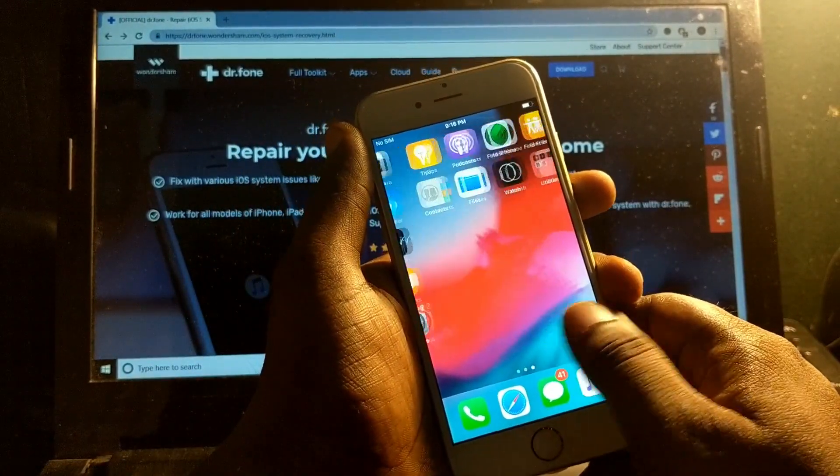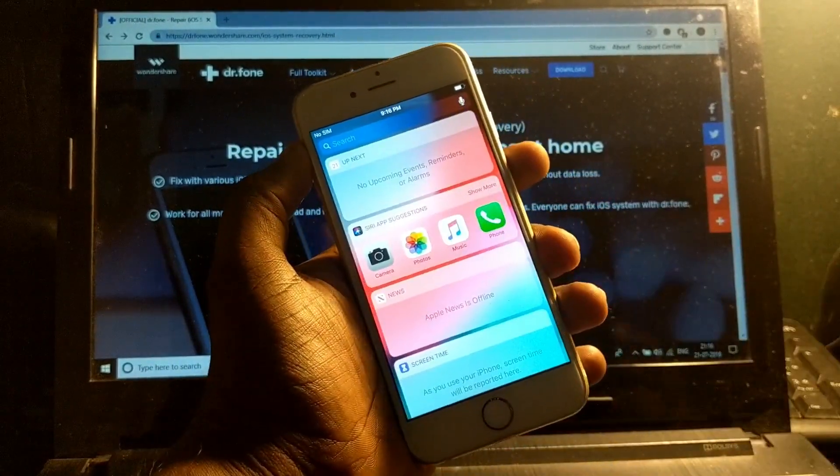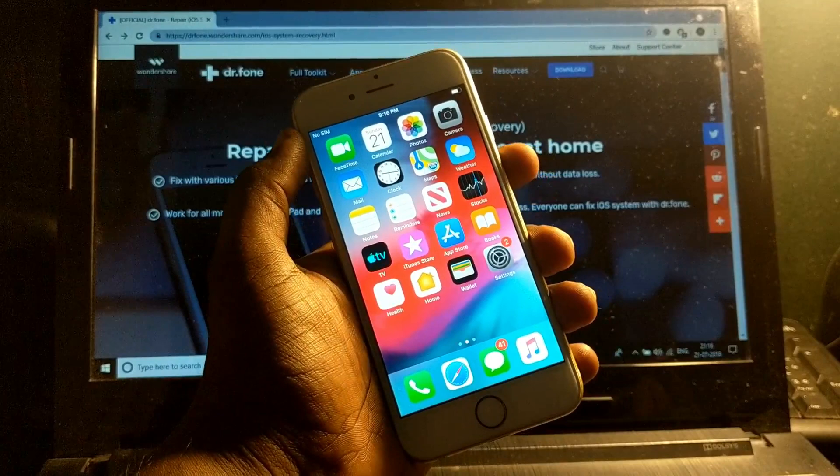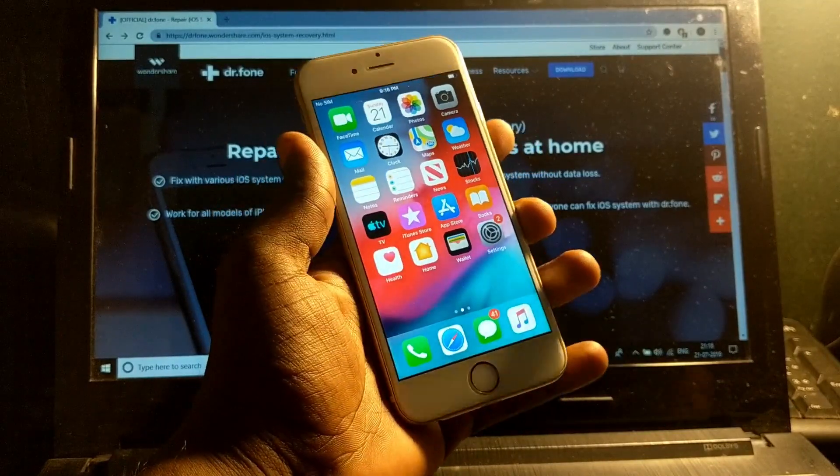It did not even delete anything and it's completely fixed now.